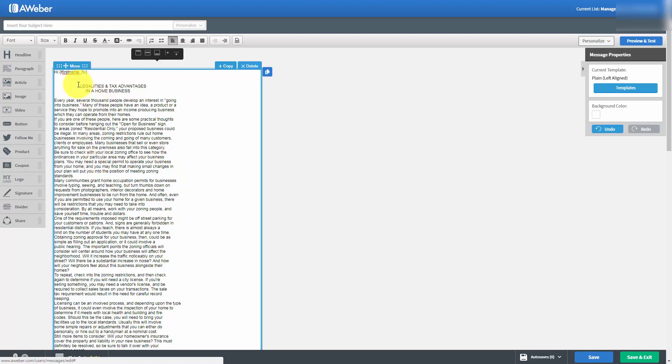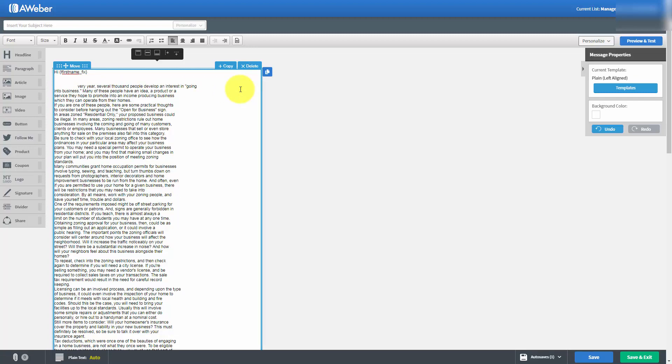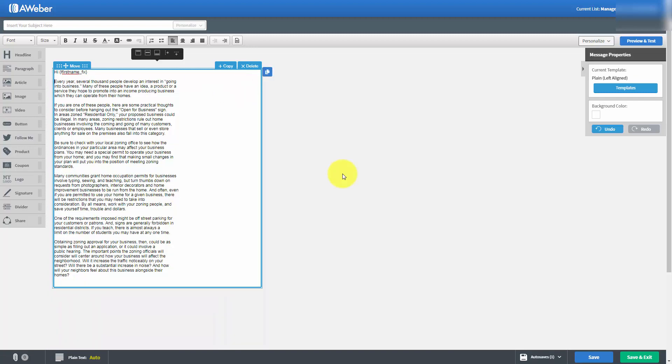One of the things we're going to need to do is take out some of the titles. Now that we have our content inside of our email, let's take a look at some of the things that we can do.